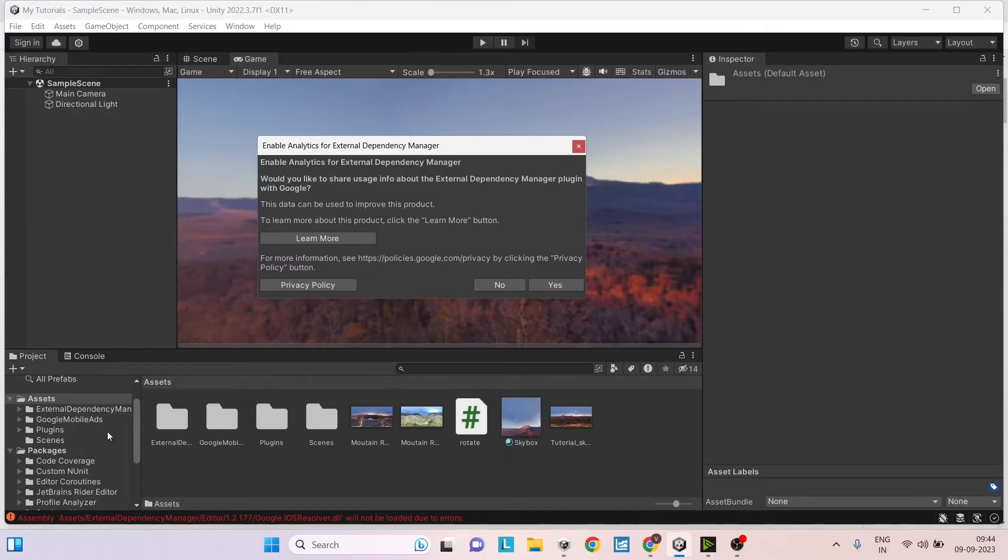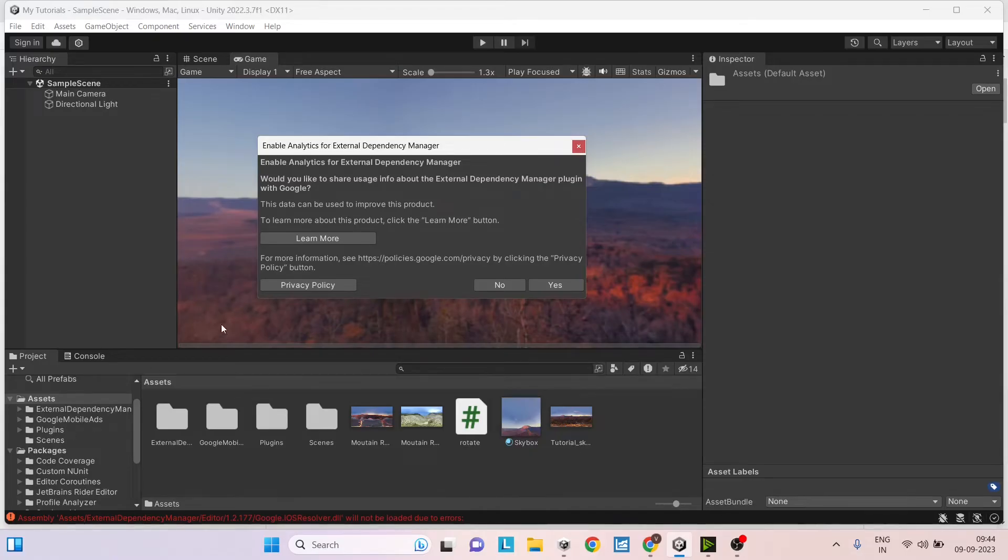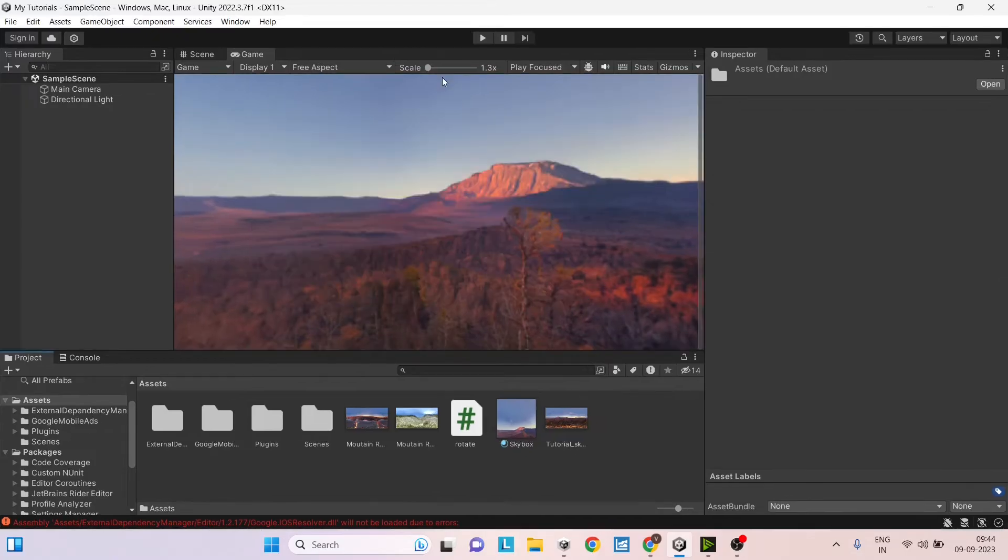Once you've imported the package, you should see three folders here: External dependency manager, Google mobile ads and plugins. Then we need to resolve for Android dependencies.